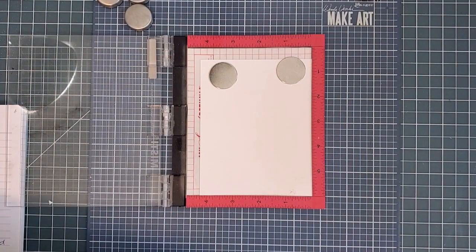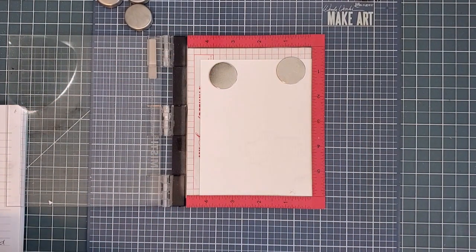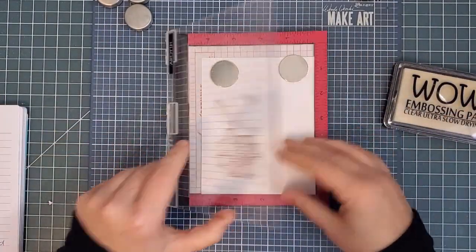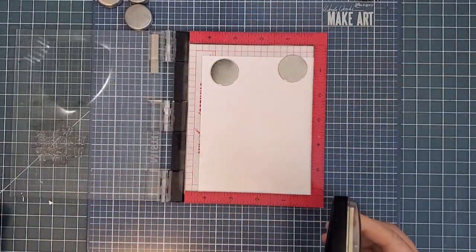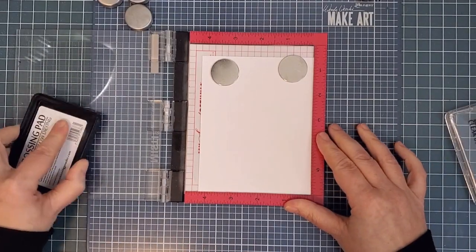I chose a fairly large sentiment from the Retro Holiday Greetings: It's the Most Wonderful Time of the Year. I used my Mini MISTI and WOW embossing ink to ink it up.